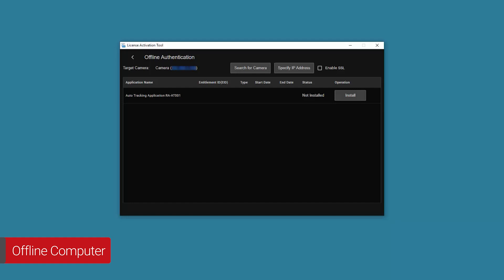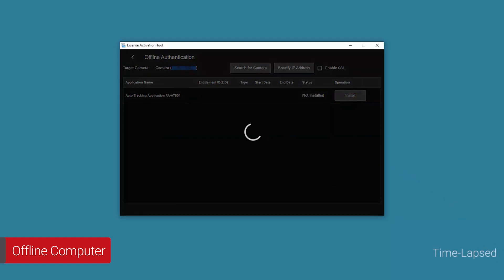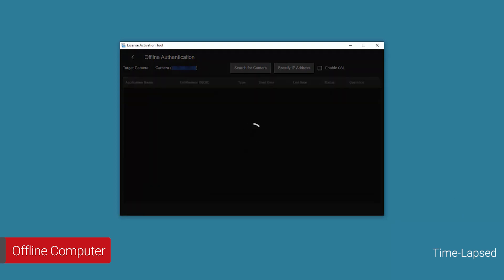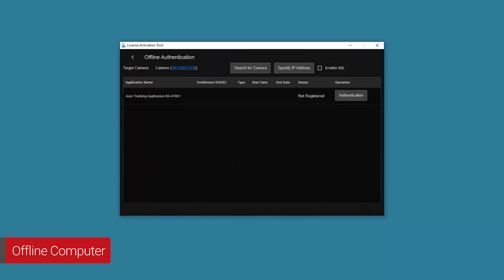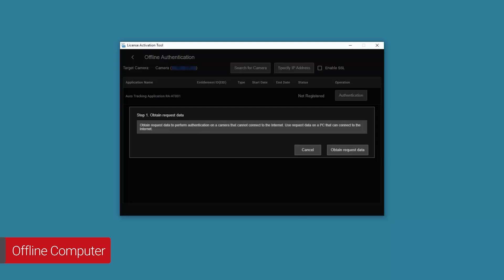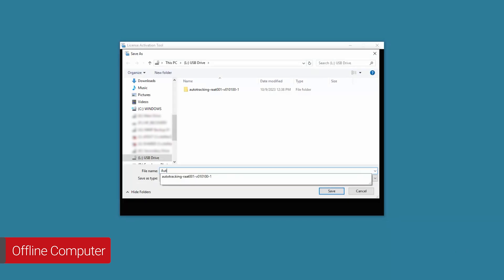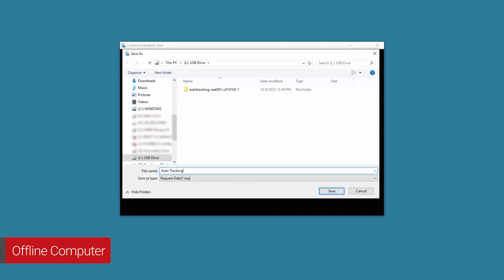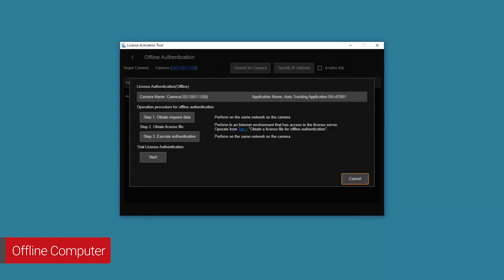Select Install in the corresponding application's row on the main screen. Next, select Authentication in the corresponding application's row. The Offline License Authentication dialog box will be displayed. Select Step 1, Obtain Request Data. Review the information and then select Obtain Request Data. In this demonstration we renamed the .req or Request Data file to 'Auto Tracking' since we're authenticating the Auto Tracking application — you can rename the file however you'd like. Select the USB drive we connected earlier, then choose Save. We'll access the Request Data file at a later step from the USB drive.